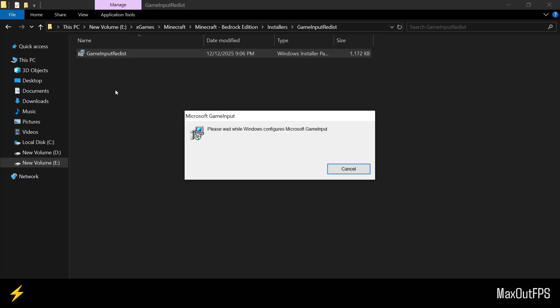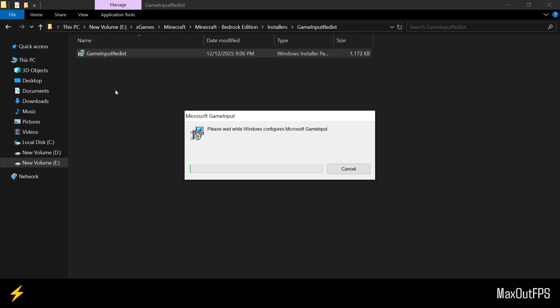But do keep in mind that your Minecraft game or any other game that runs on Game Input is closed. I did close the game, and that is why I'm able to install this tool.